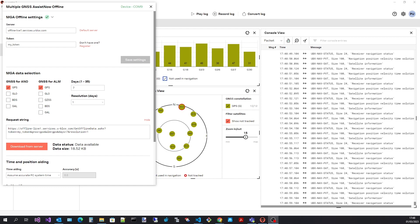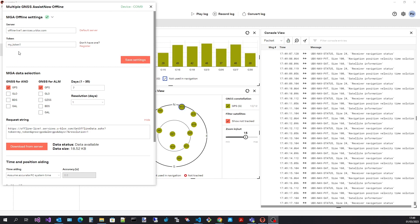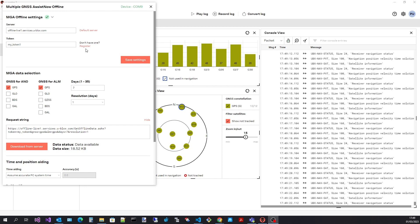In order to use AssistNow offline you will need a token. If you have one enter it here. If you don't have a token then select the register button. This will take you to a web page where you can apply for an evaluation token.